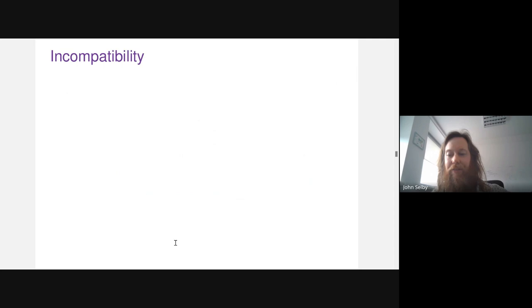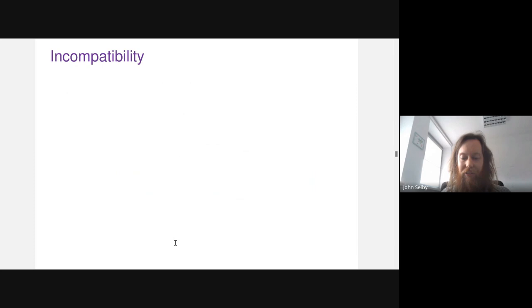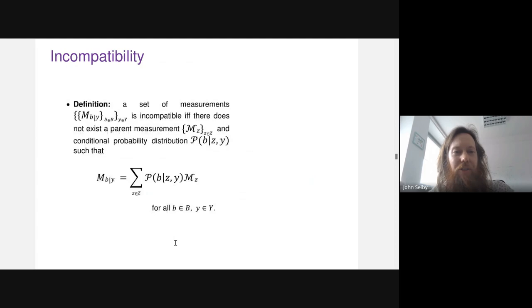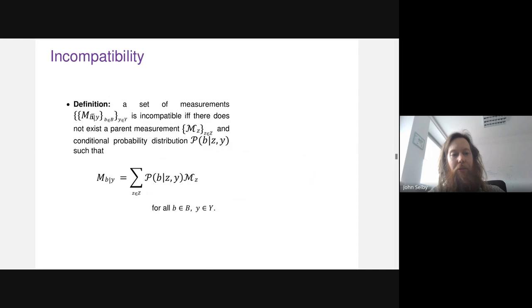That was my brief introduction to non-contextuality cast in the geometric language of simplex embeddability. Now for the other part of the title — incompatibility. Incompatibility is about a set of measurements M(b|y), where b represents the measurement outcome and y is the measurement setting. We say this set of measurements is incompatible if and only if there is no parent measurement with outcome z and a conditional probability distribution p(b|z,y) such that we can obtain any of these measurements by first doing the parent measurement and then post-processing the outcome.